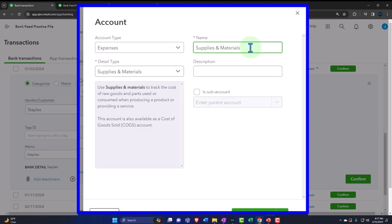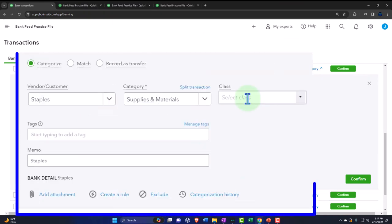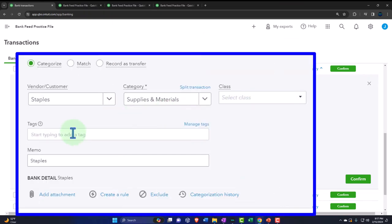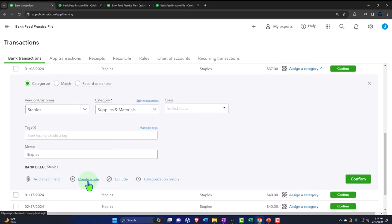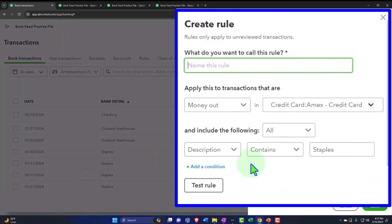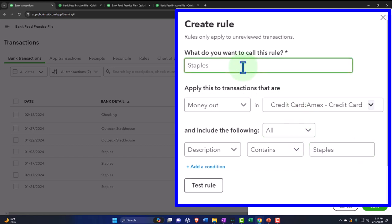I'll keep it as supplies and materials and add it. We could add a class if class tracking is on, we have tags, we can add an attachment just like with normal bank feeds, and we can create a rule. Let's create the rule using the vendor name we pulled from the memo.